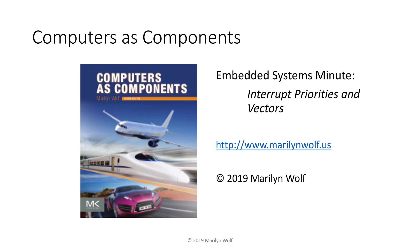That's our Embedded Systems Minute on interrupt priorities and vectors. Thanks for watching.